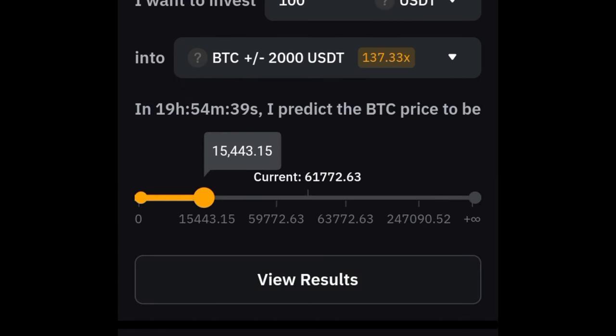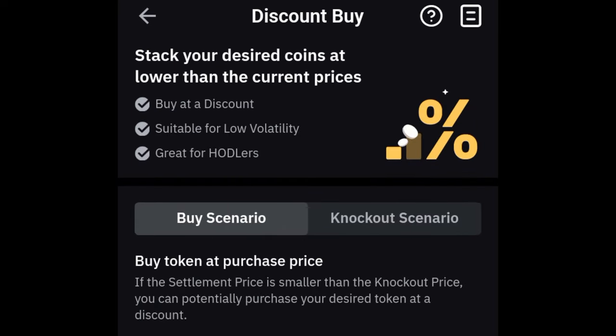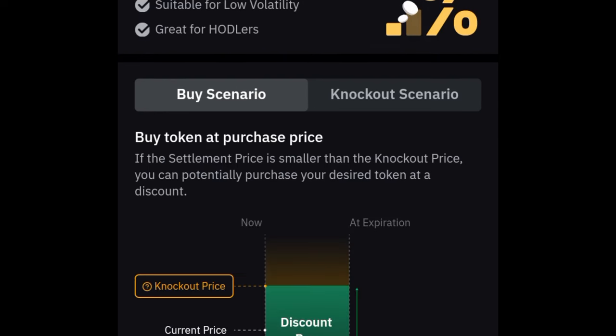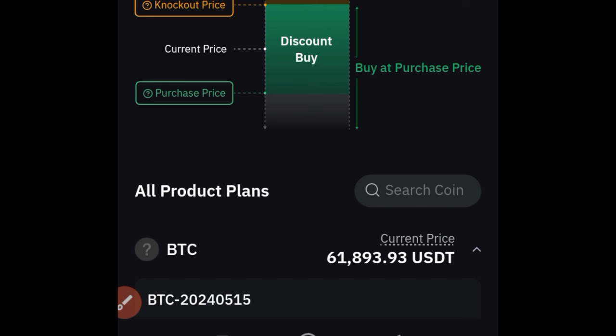Even if the market goes crazy, Double Win can work for you. The next Bybit structured product is Discount Buy, which is for those who believe the market is going down. Discount Buy allows you to buy your desired crypto at a lower price compared to the market average, and it's best for those who are buying to hold.